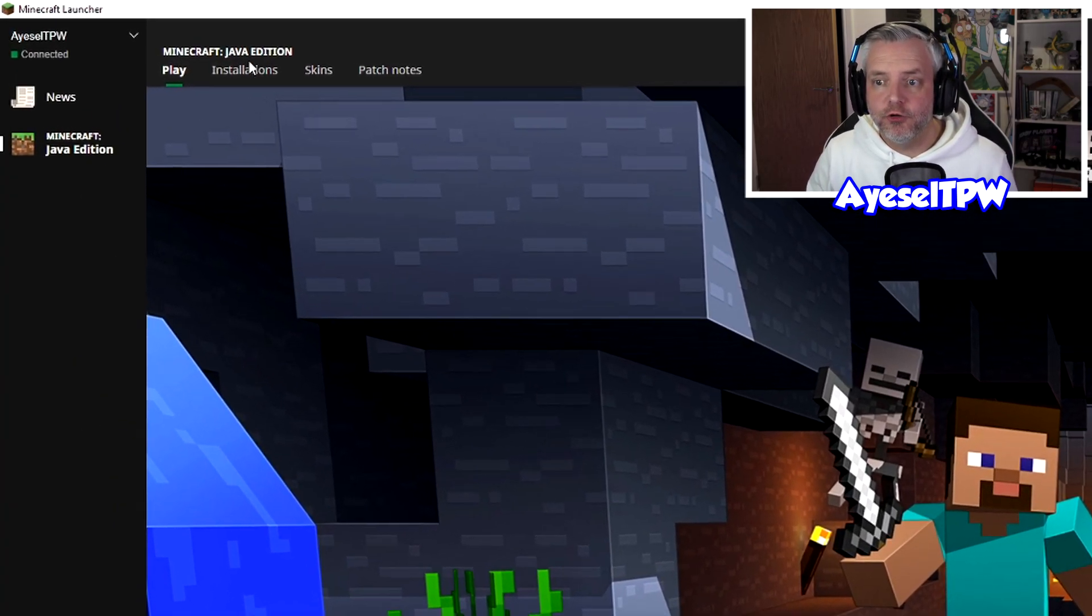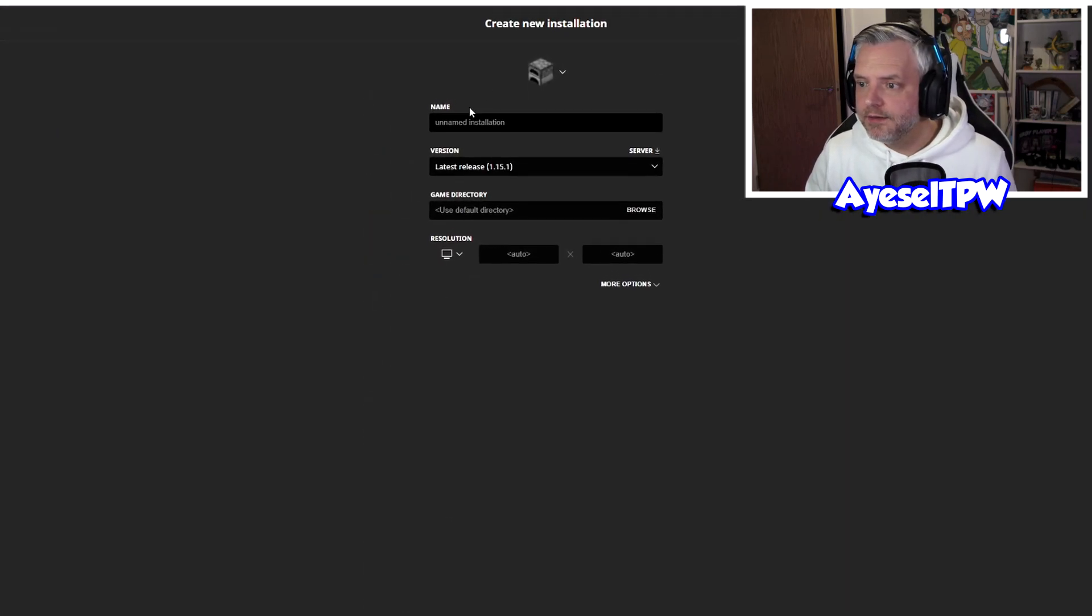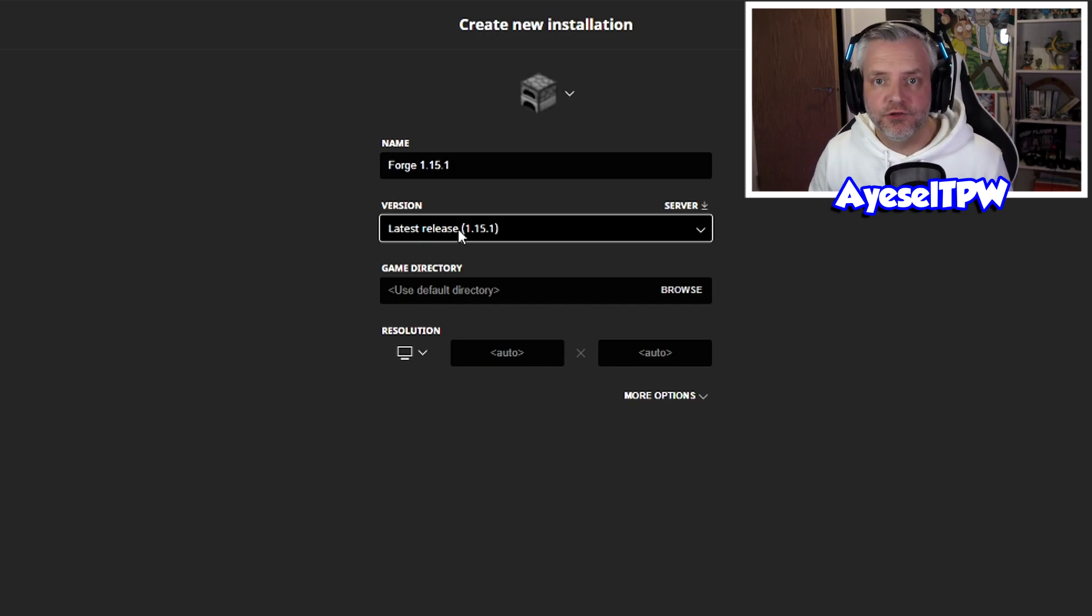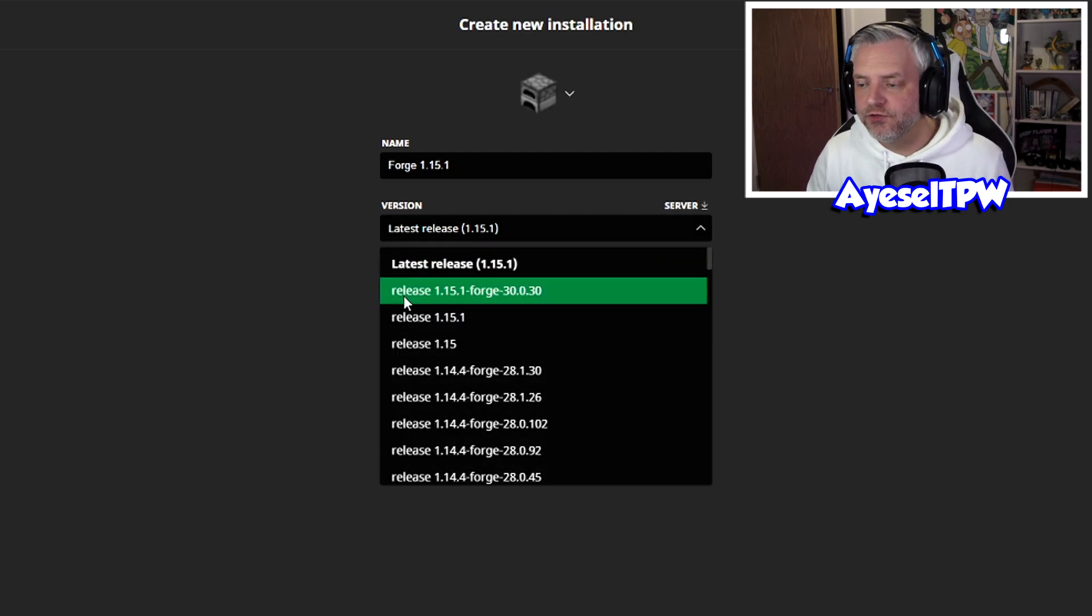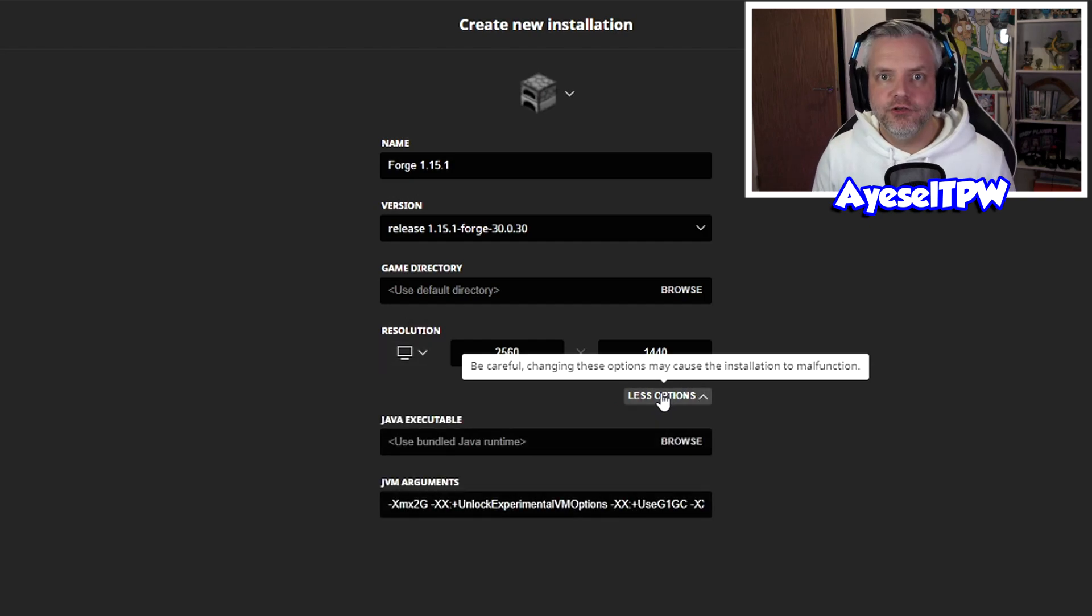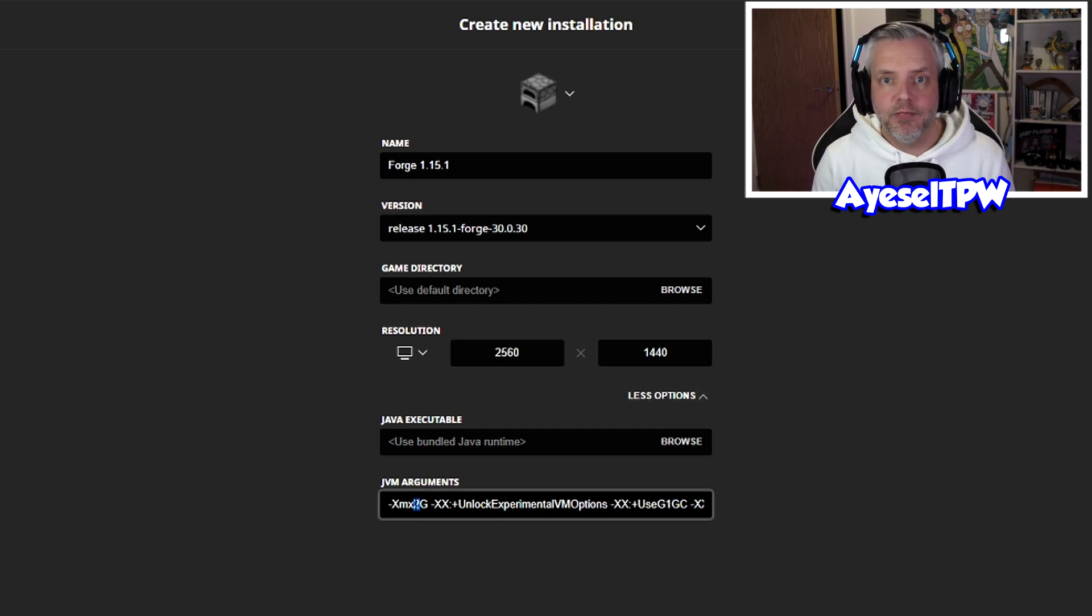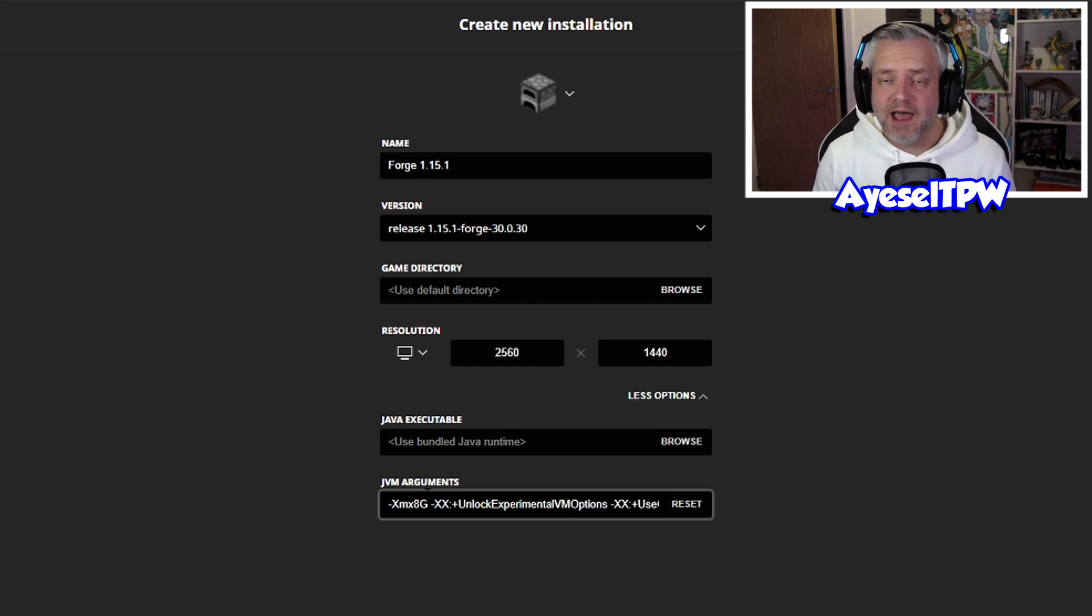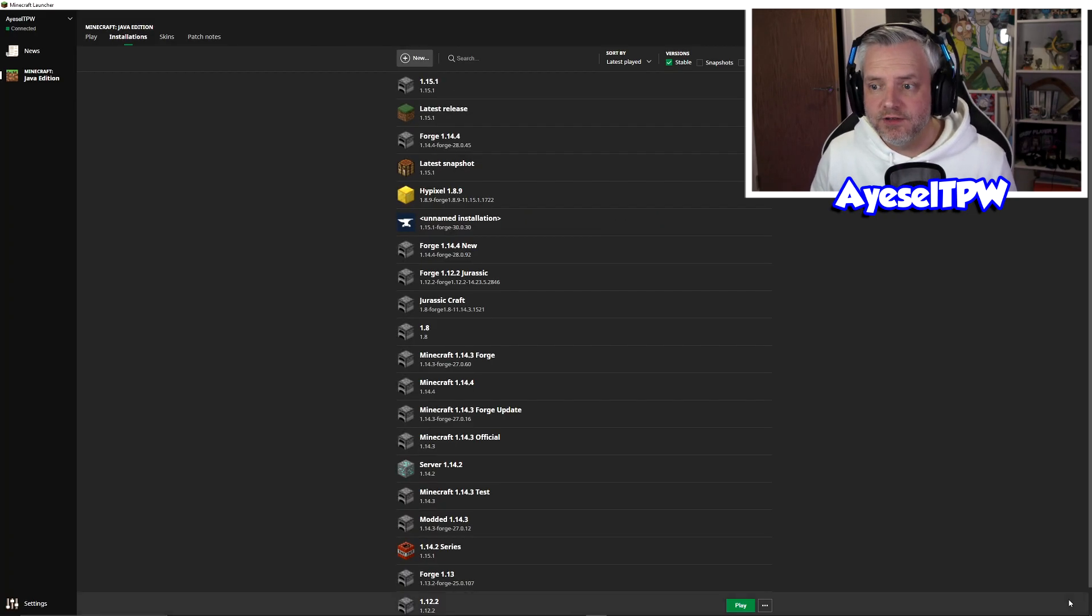Once we're back at the launcher, I'm going to go to installations up here and I'm going to create a new one and I'm going to call this Forge 1.15.1. For versions here, we need to find our Forge version. It's automatically defaulting to the vanilla version of 1.15.1. We need to select the Forge version, which is this one here. I'm going to change my resolution to the resolution of my screen and I'm also going to go in here to more options. When you're using Forge and mods, you're going to have to give your Minecraft client a little bit more resources. It defaults to two gigabytes of RAM. I would usually put this up to eight in my instance because I have a lot of RAM in my PC. If you've got eight gigabytes of RAM, then I would give over four gigabytes here. Usually half the amount of RAM you have is a good rule of thumb.